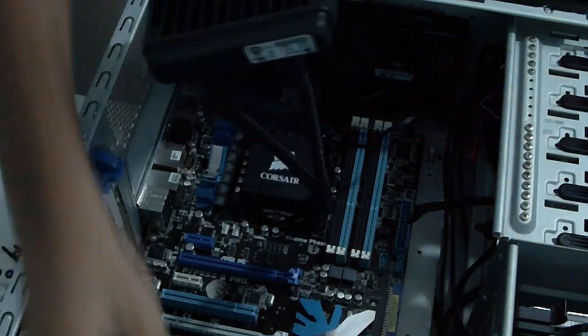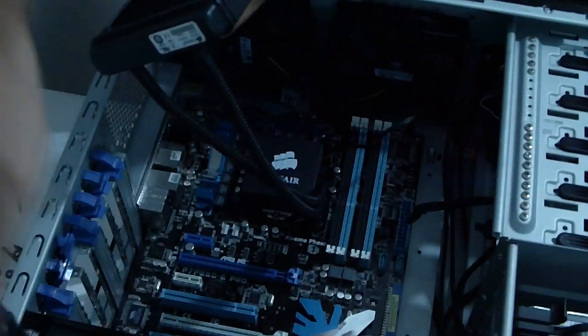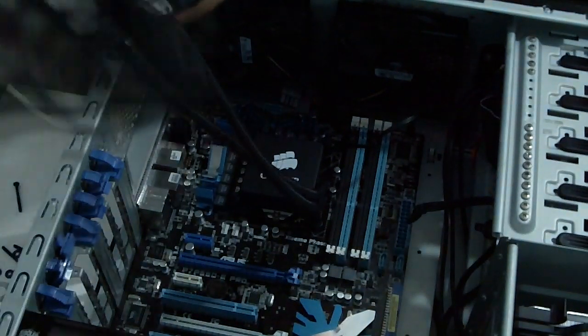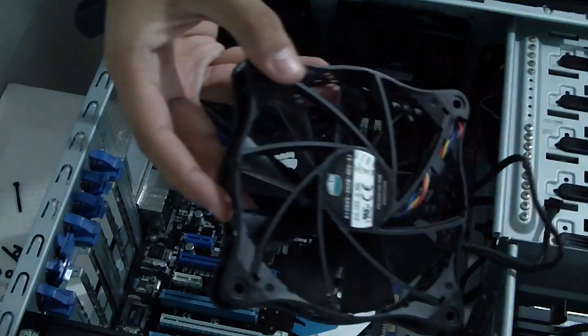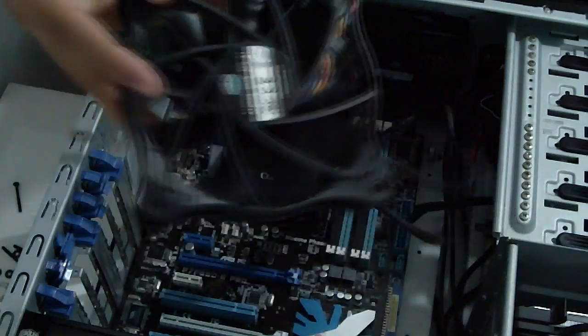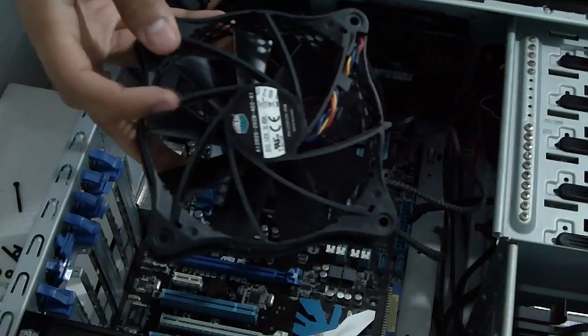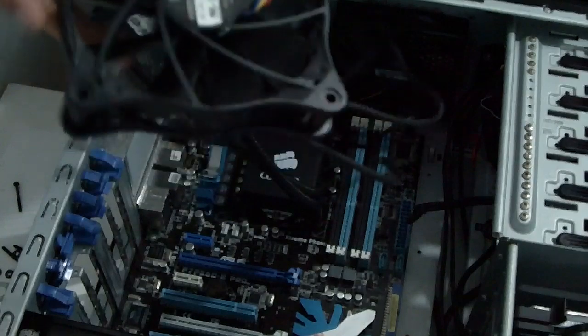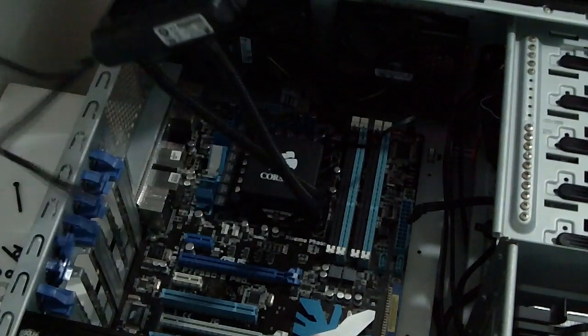So now you get your fan. So this is the one I'm going to be using. This is a CM Excalibur fan. I'll post the link to the unboxing of this fan in an annotation somewhere here.